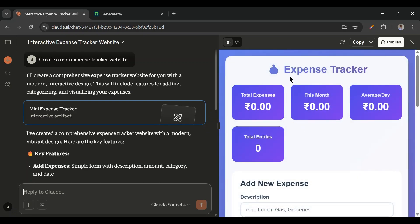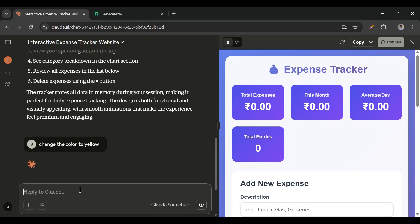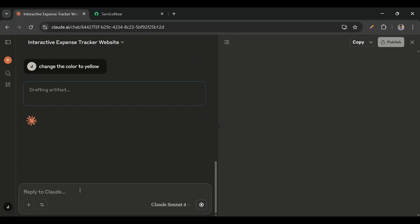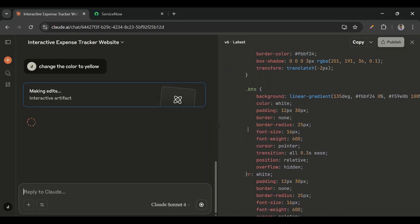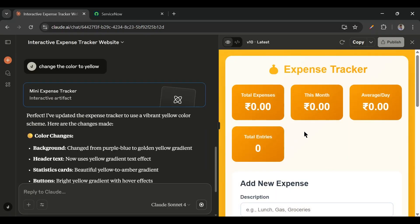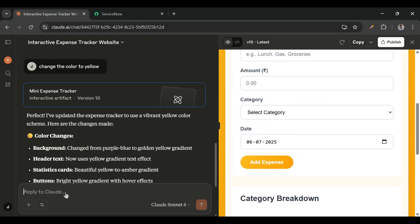We can even see the result in the AI itself. Now if I want to change the color I can do that as well. I'll prompt: 'Change the color to hello.' Now it starts updating the code and we can see it has changed the color theme. So we can give different prompts as per our requirement.